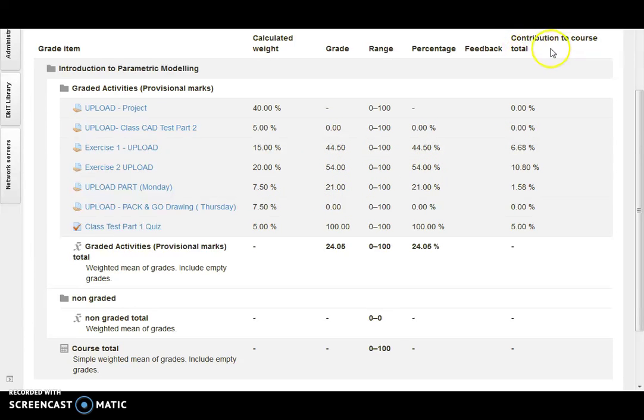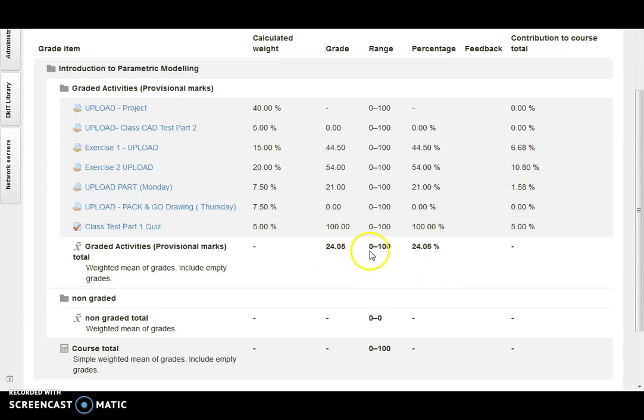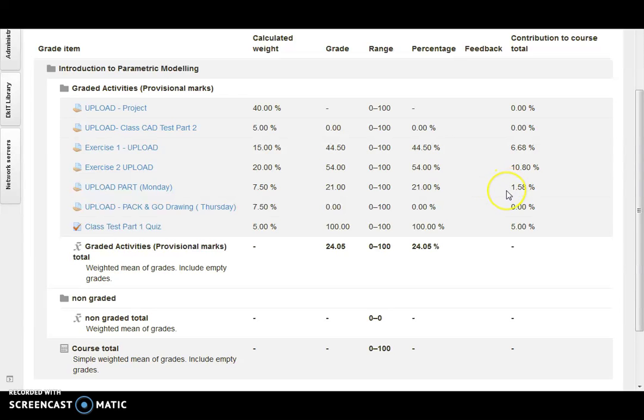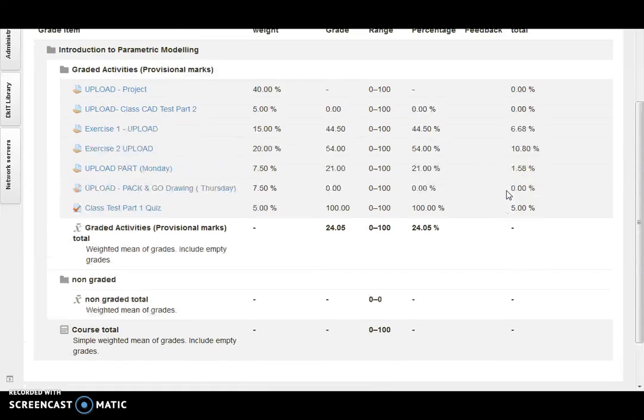...and then the total contribution to the course. So the student can see exactly how it adds up and what their current percentage is. One issue is there's a misalignment between the columns here, so this has to be explained to the student in class to show them the total weight.